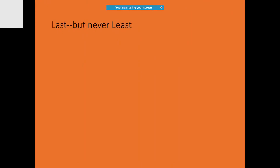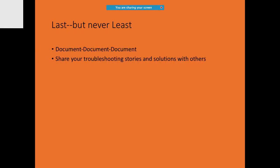Since we are approaching towards the end of the session, what else is left? Anything happens, always put it in papers. Document, document, and document. That's really, really important. Never forget that.